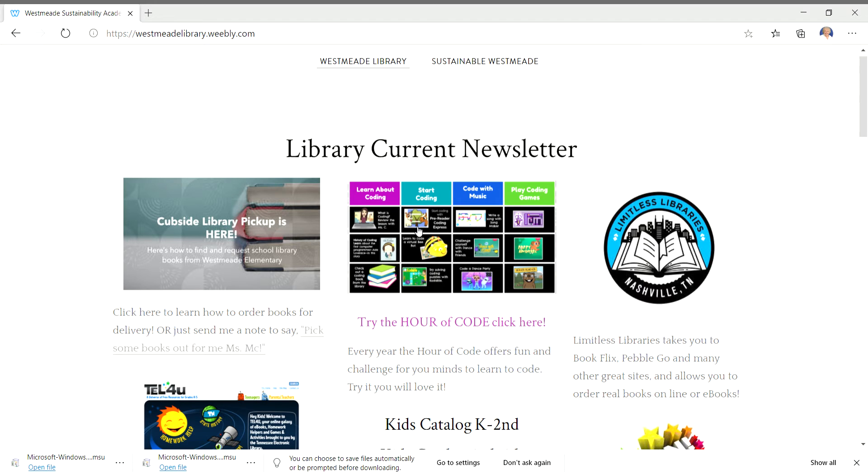So I want to focus today on how you can get an e-book from Limitless Libraries. And there are three ways to get there.